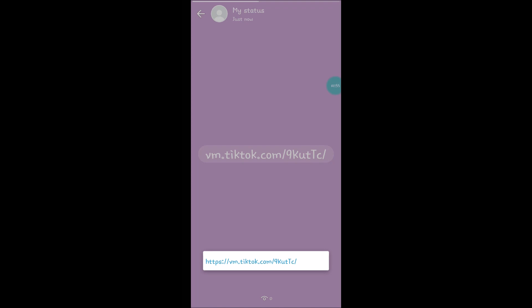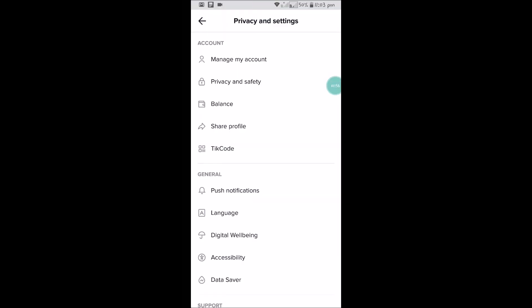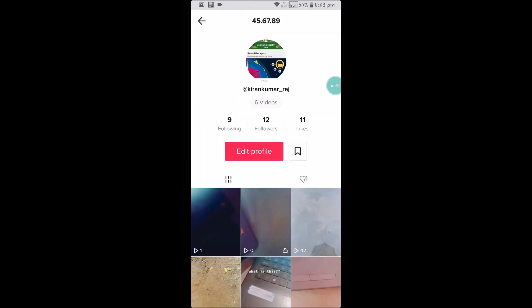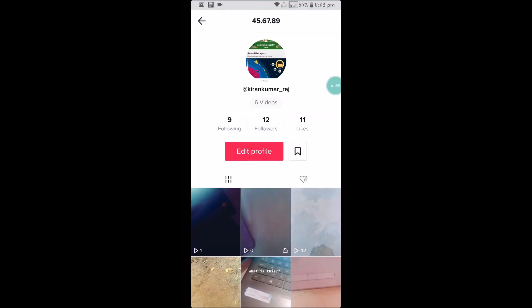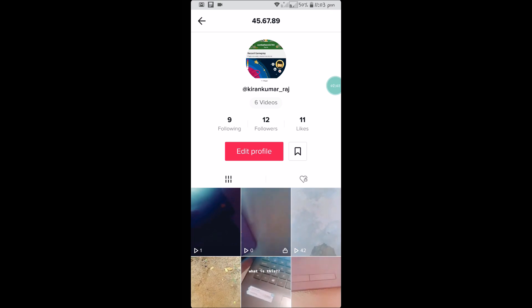So that if someone clicks on that, your TikTok profile will open. I hope you like this. In this way, you can give a clickable URL link on your WhatsApp status.